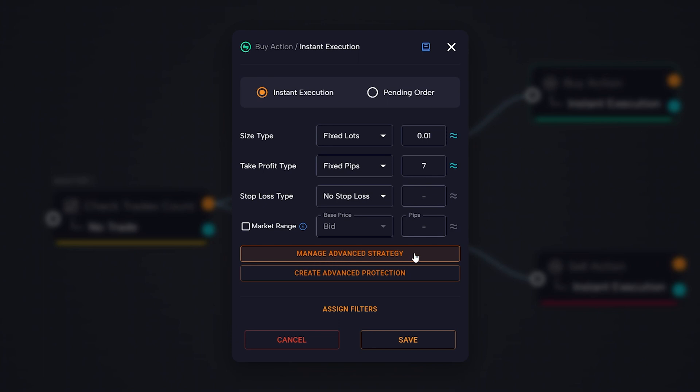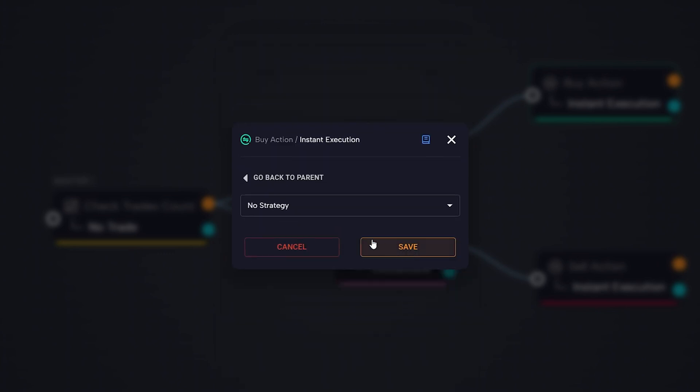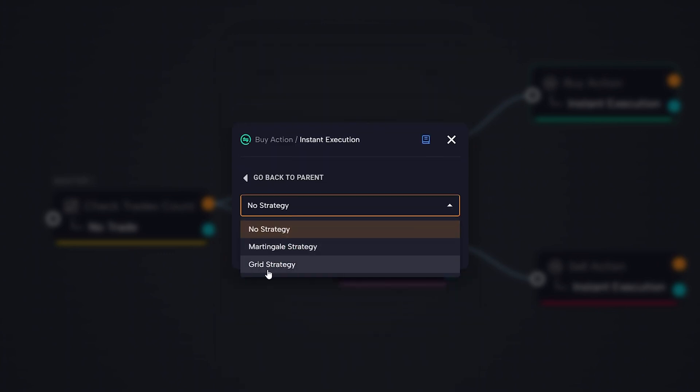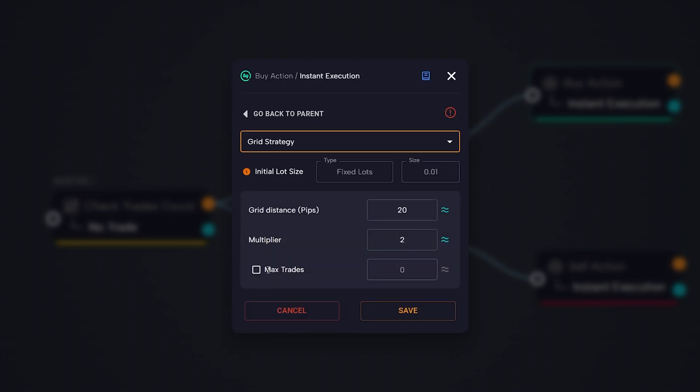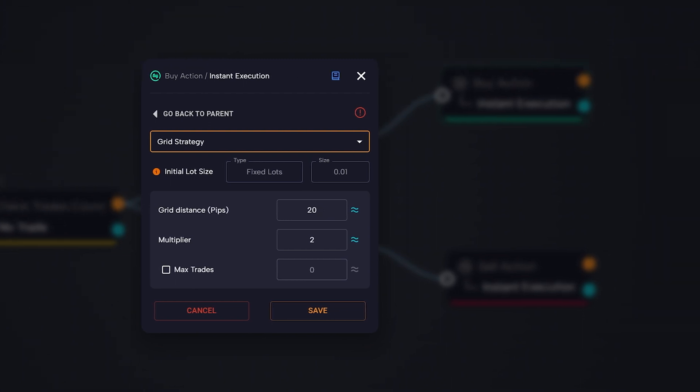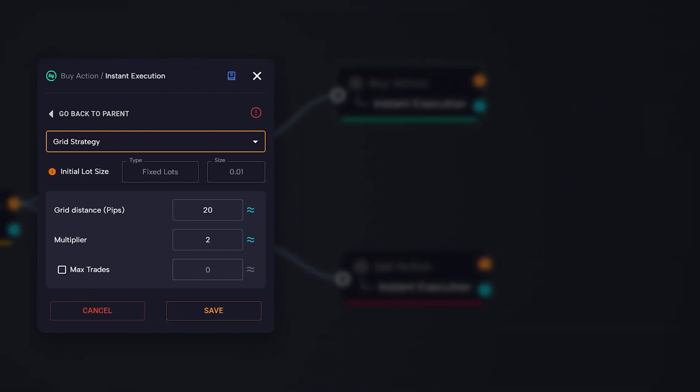This strategy is based on the distance between the current price and the entry point, determining the number of losing pips needed to open the next position. It works through a system of lot multiplication in a similar way to the martingale strategy, with the ability to set a maximum trade threshold. But let's now look at the parameters in more detail.